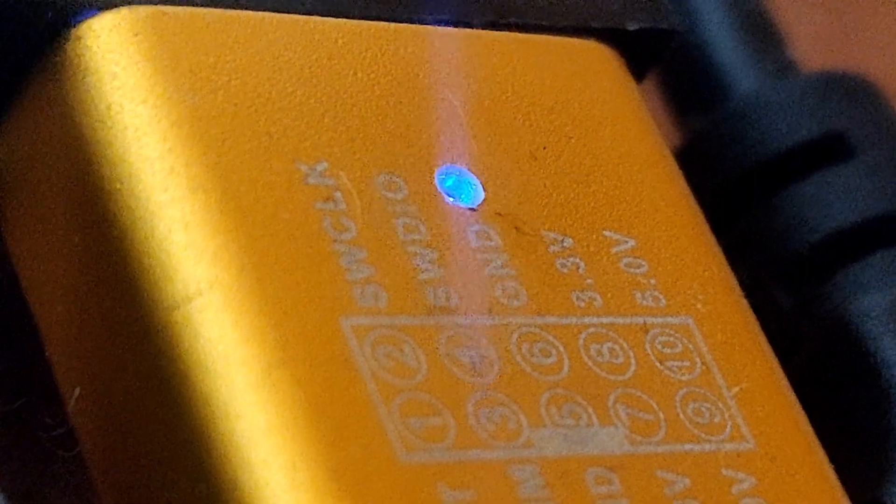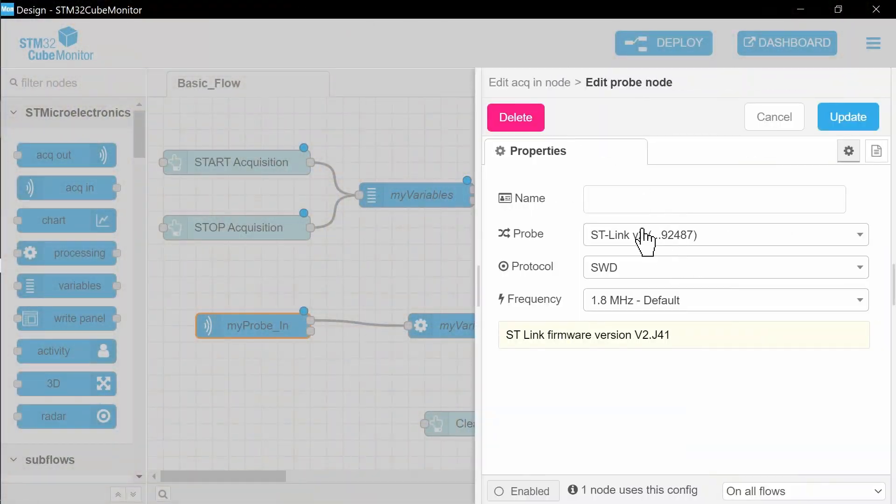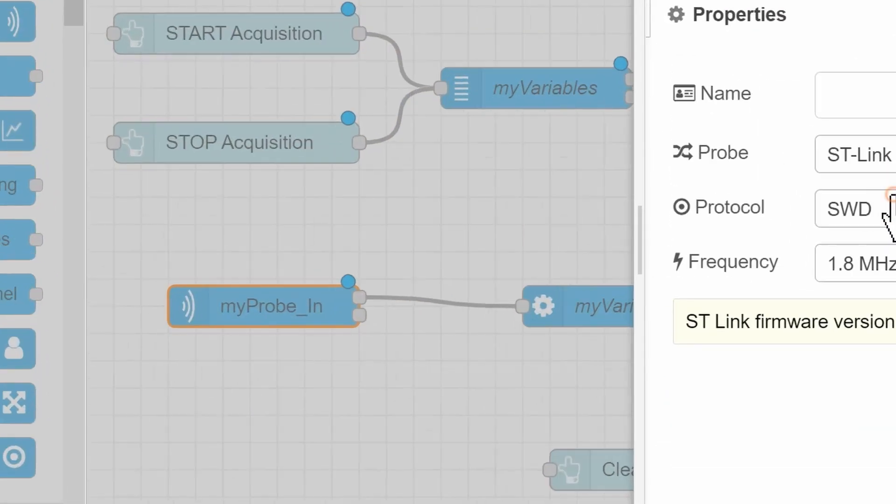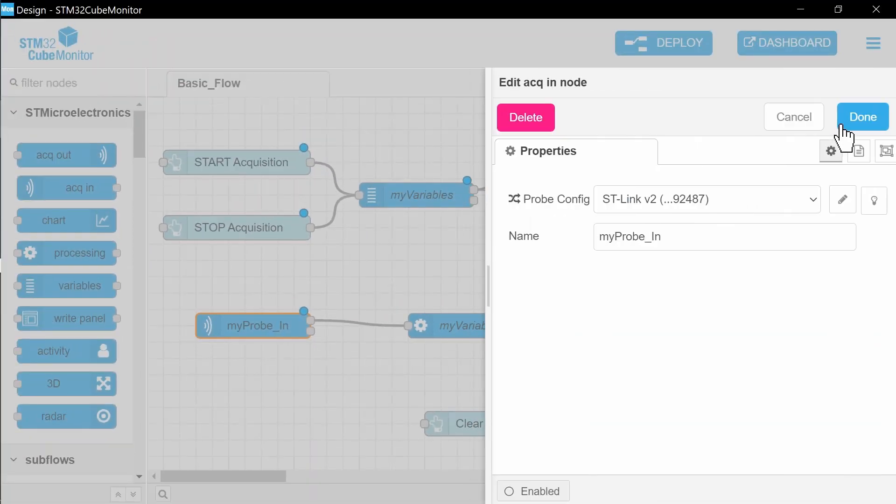So you can check that it's correctly identified here too. Do the same with myProbe In.